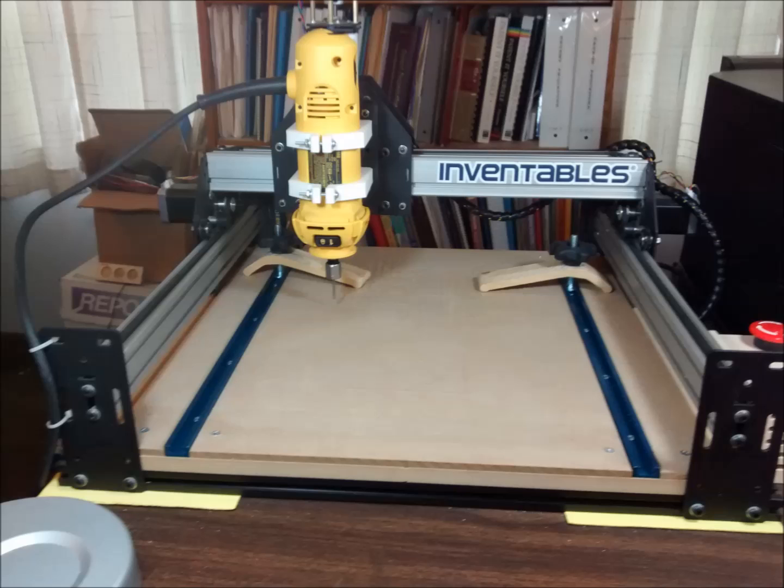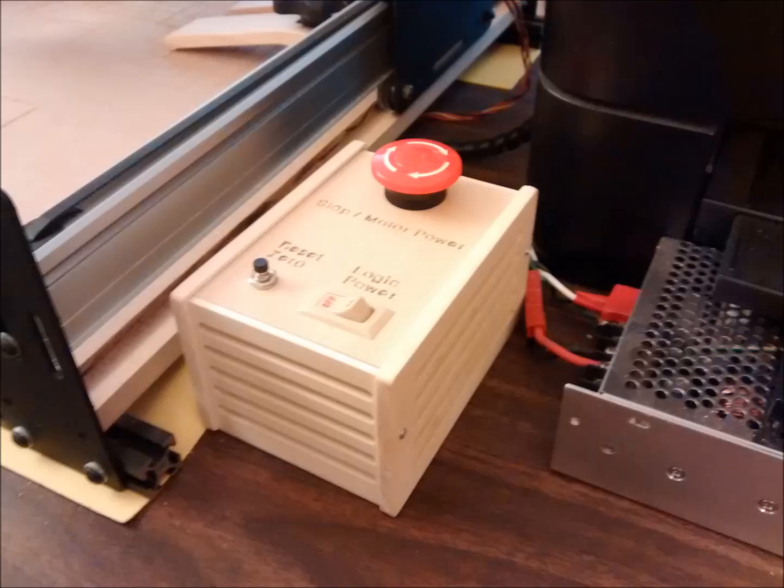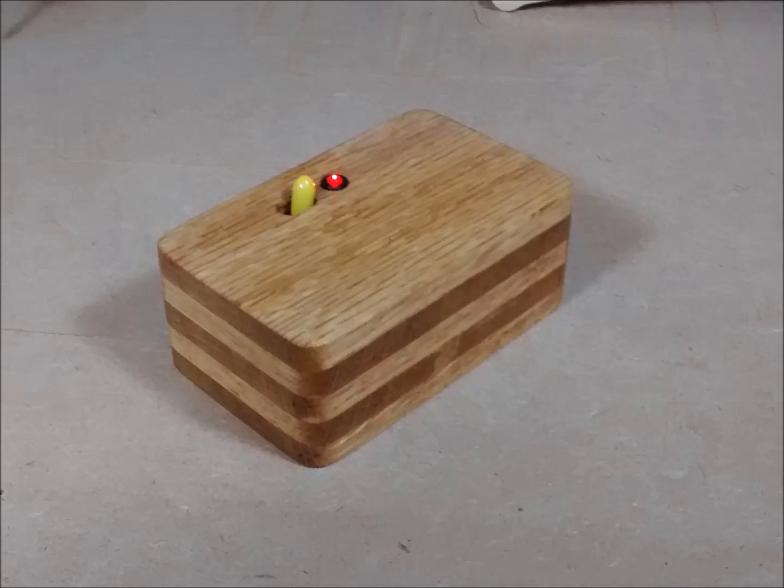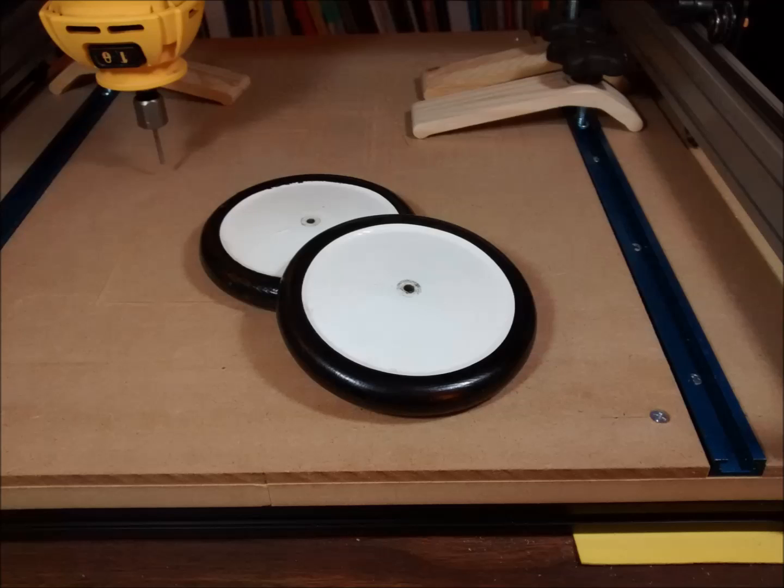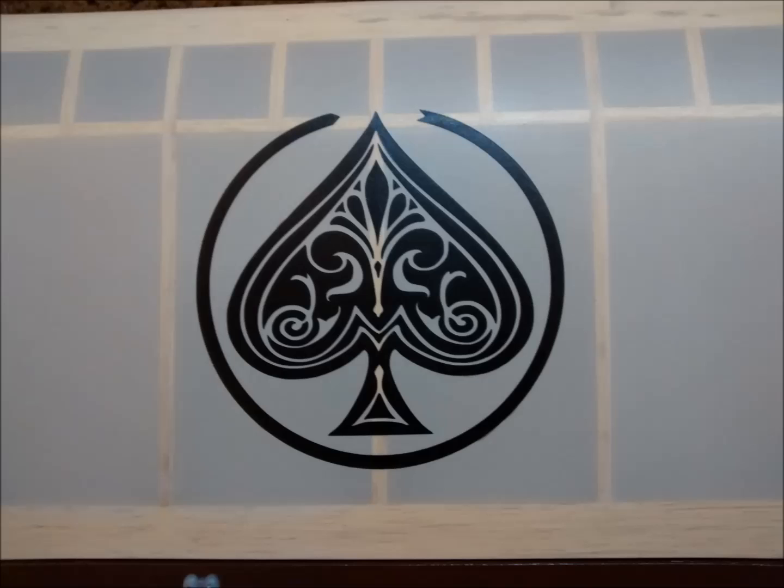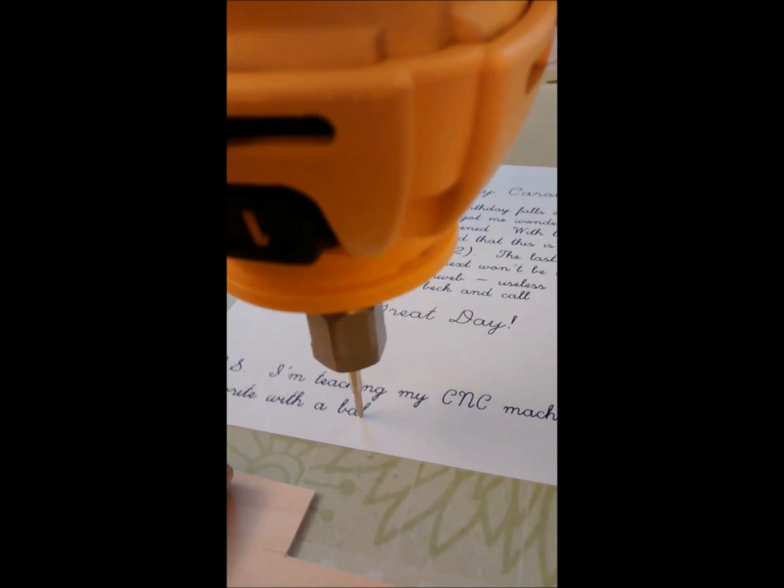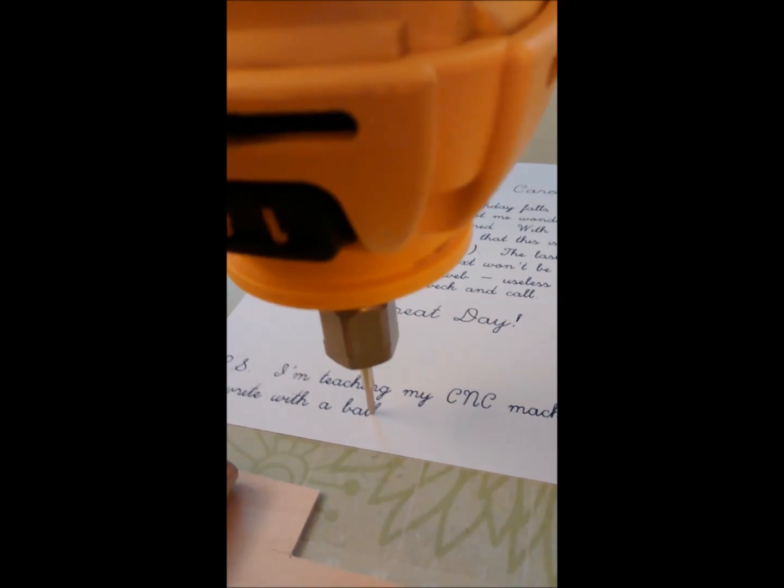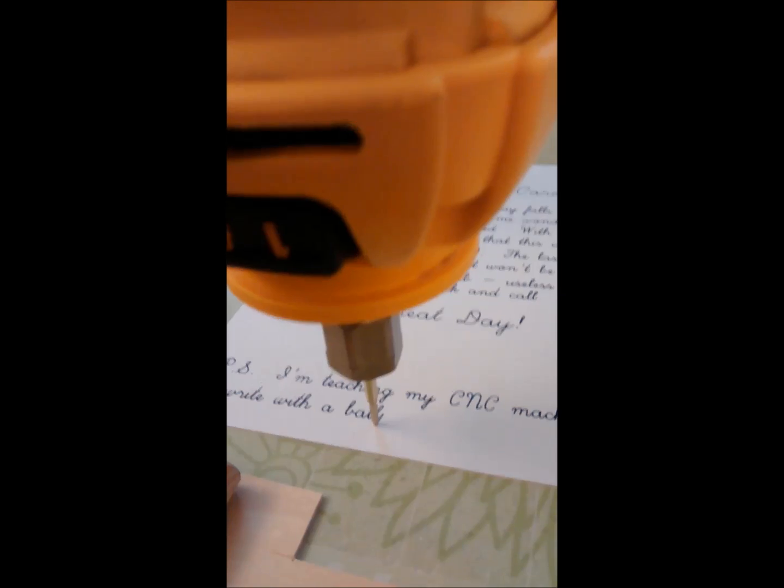Over the past year, I've used it for several projects, including this control box for the electronics, a number of fancier boxes, some 3D carving, cutting vinyl using a swivel knife, and even taught it to write with a ballpoint pen.